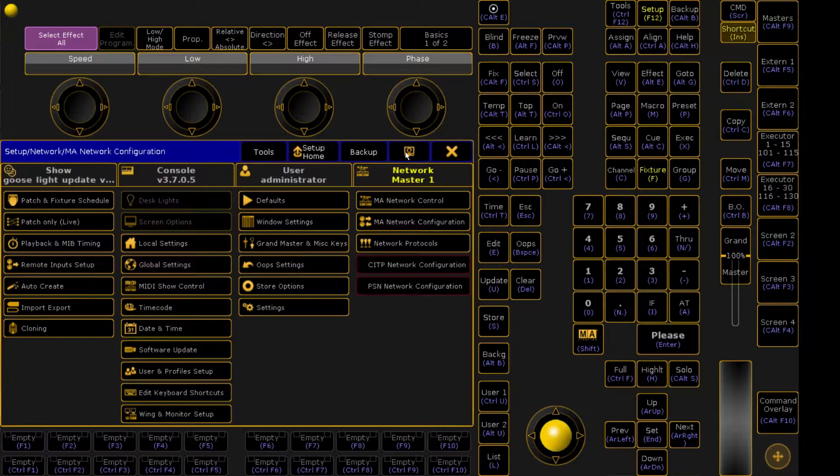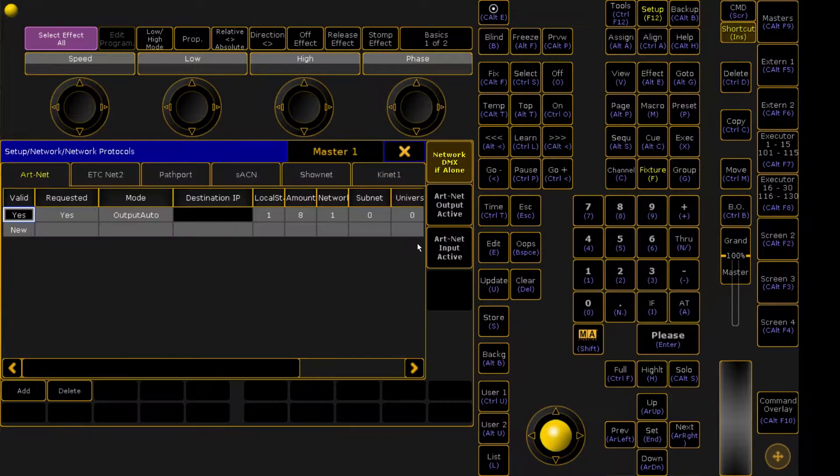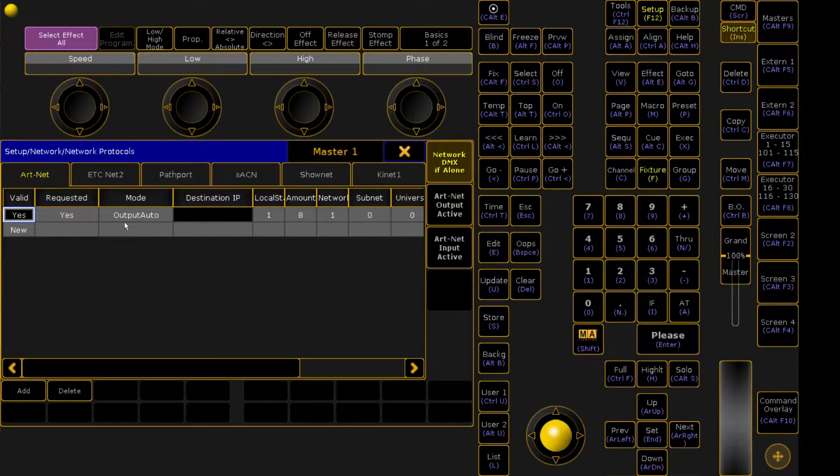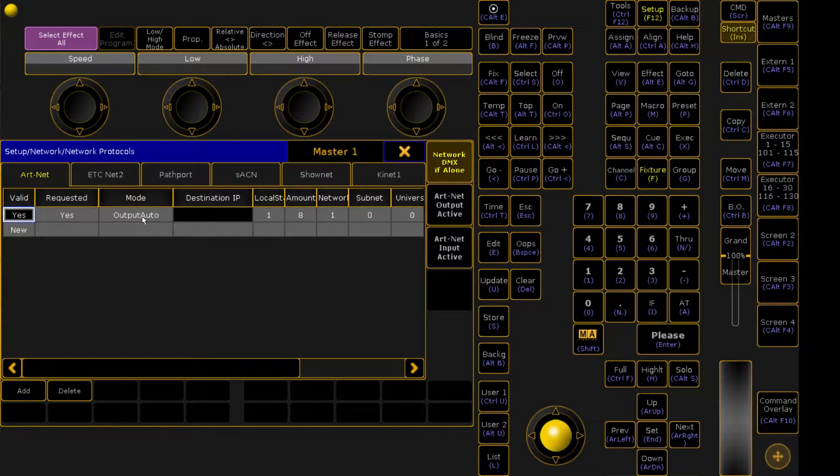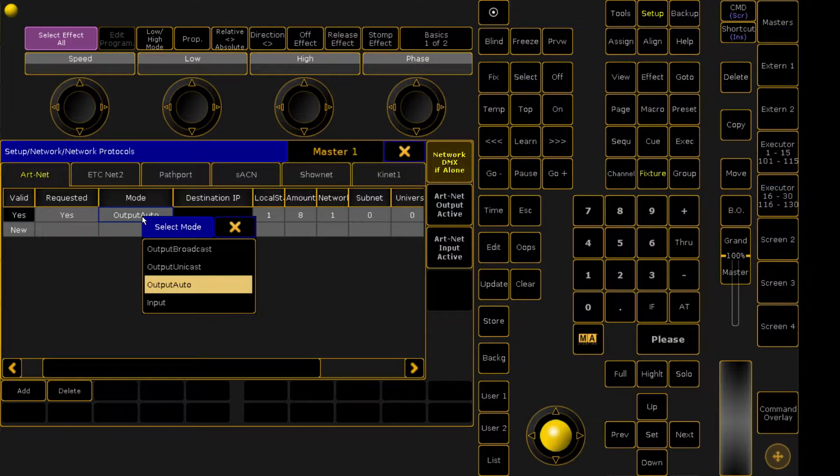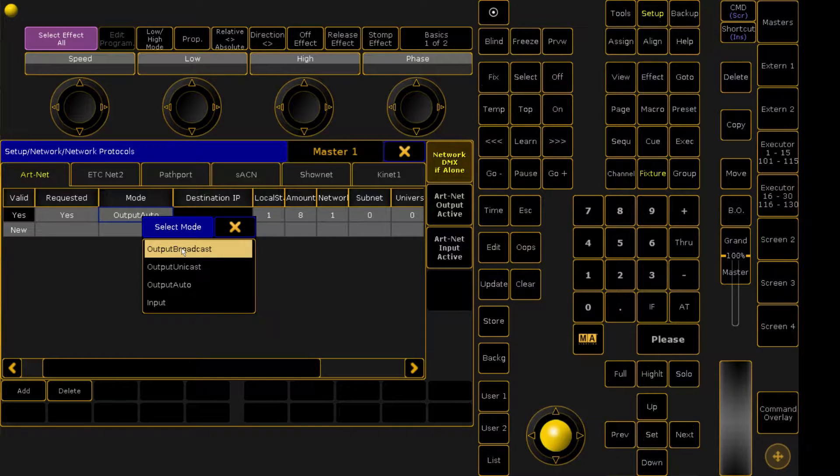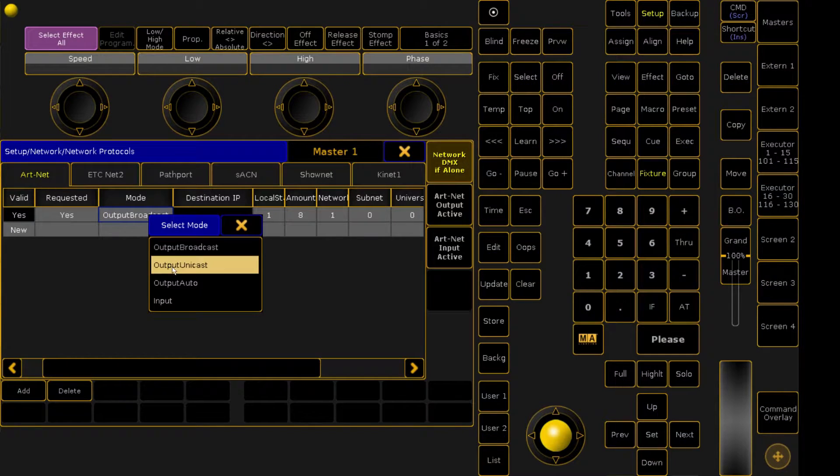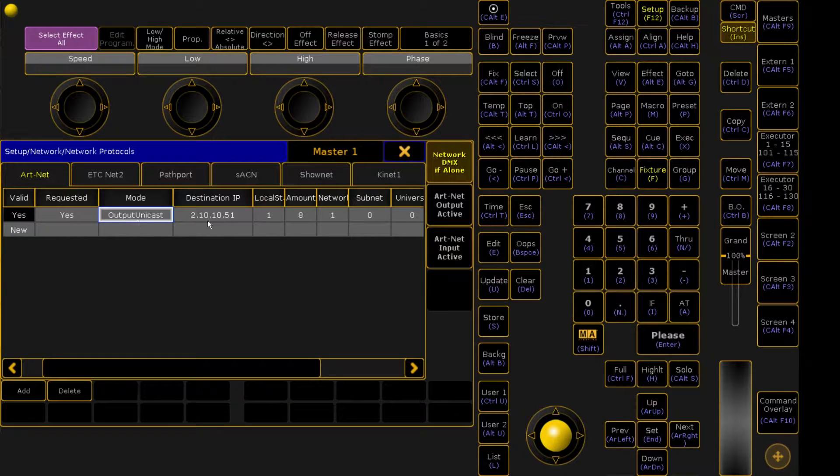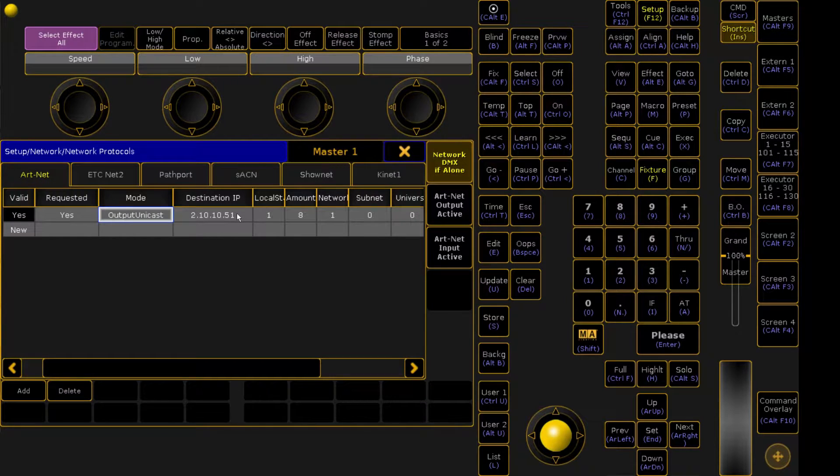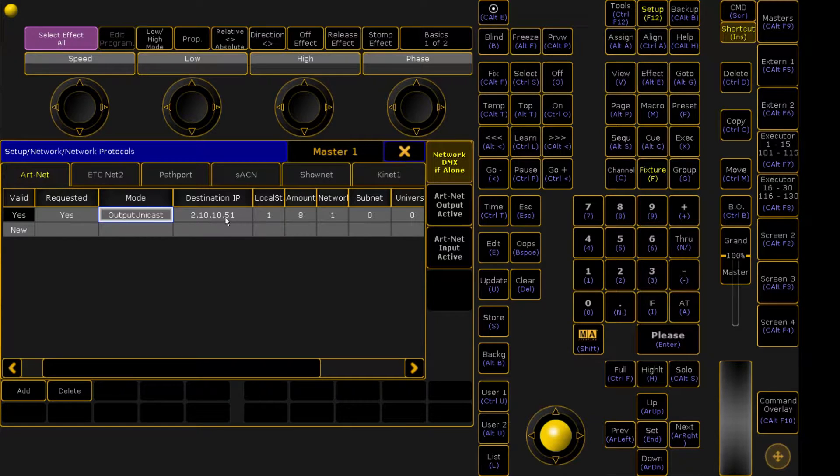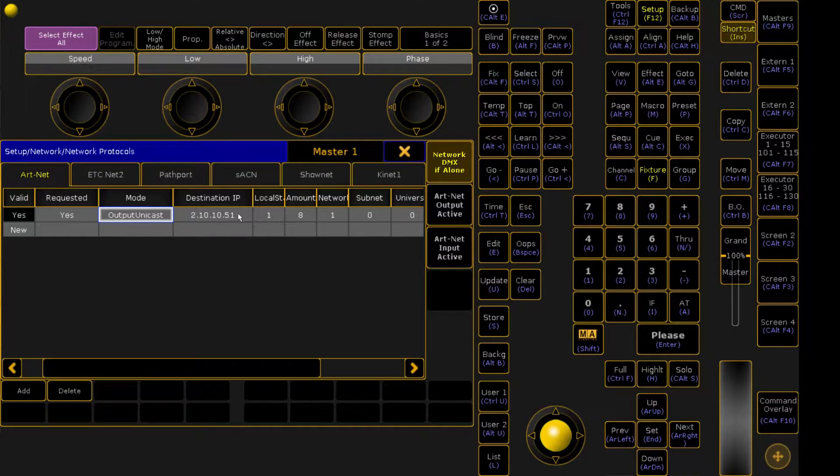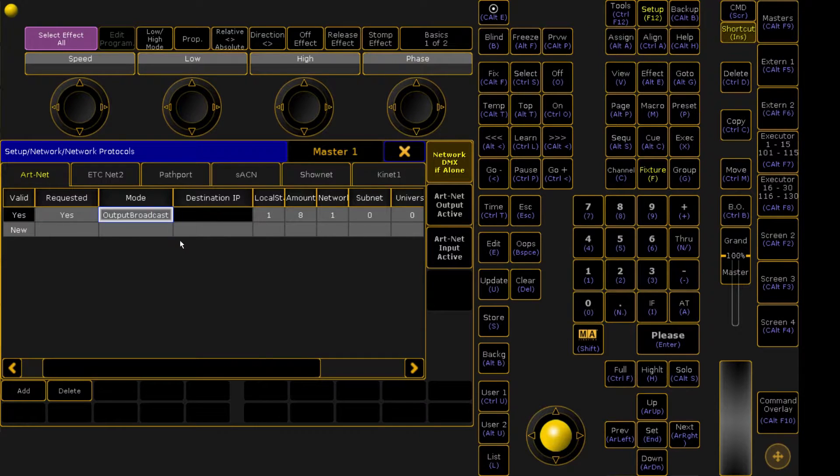So now that we're done with that, we come down to Network Protocols. Under Network Protocols, you have one line usually to start and the mode is always set to Output Auto. I like to come in and change it to Output Broadcast or Output Unicast. With Output Unicast, you can select which destination IP address you're going to be outputting to. And I will sometimes do that if I'm having network issues, but normally I just leave it to Network Broadcast.